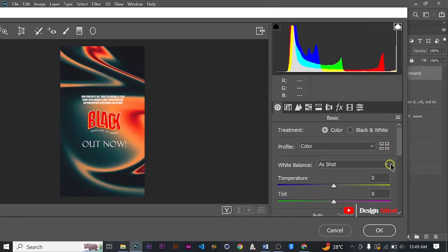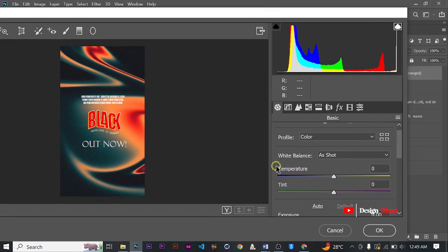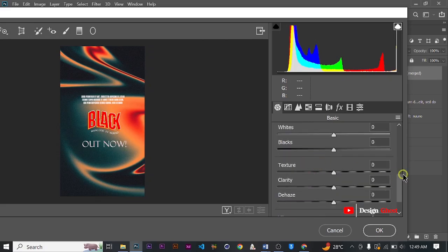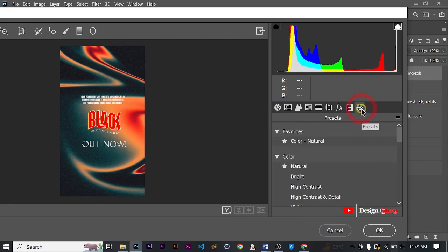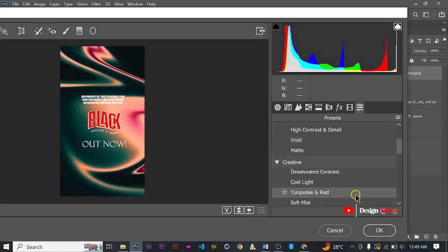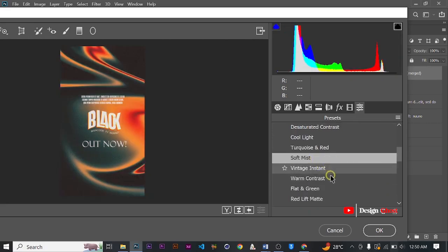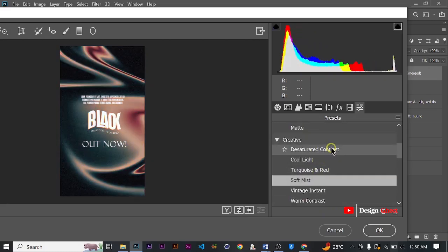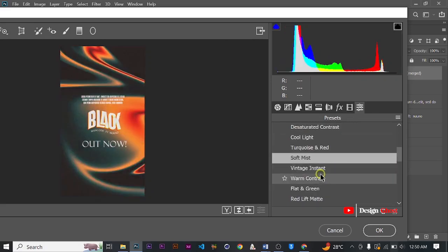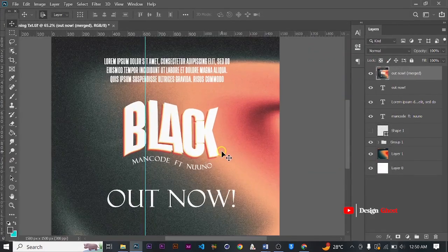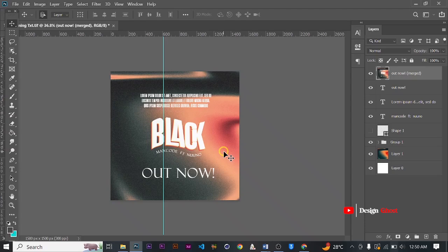Inside Camera Raw settings you can do a lot — you can adjust exposure, shadows, highlights, texture, clarity, and vibrance. You can also add up colors and contrast. Let me choose 'Soft Mist' and see if we get an interesting look. With just a click you can change the color and the appearance of your flyer using the Camera Raw settings.